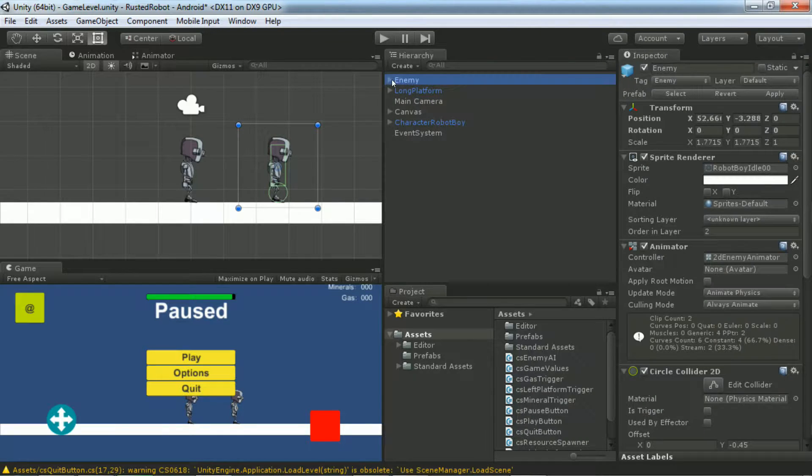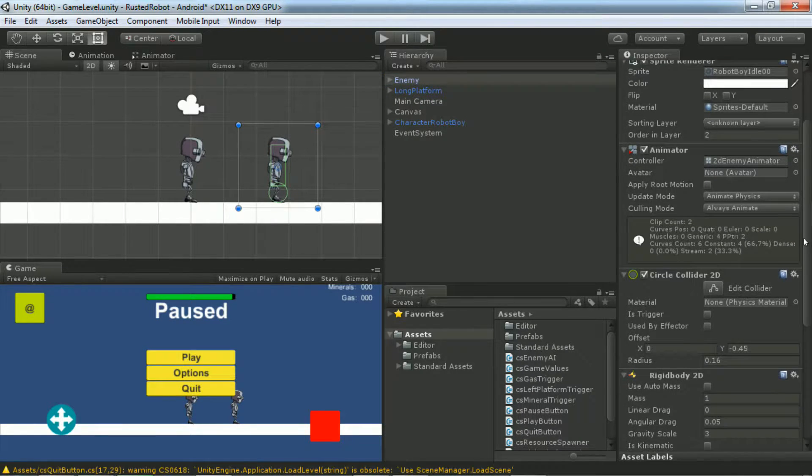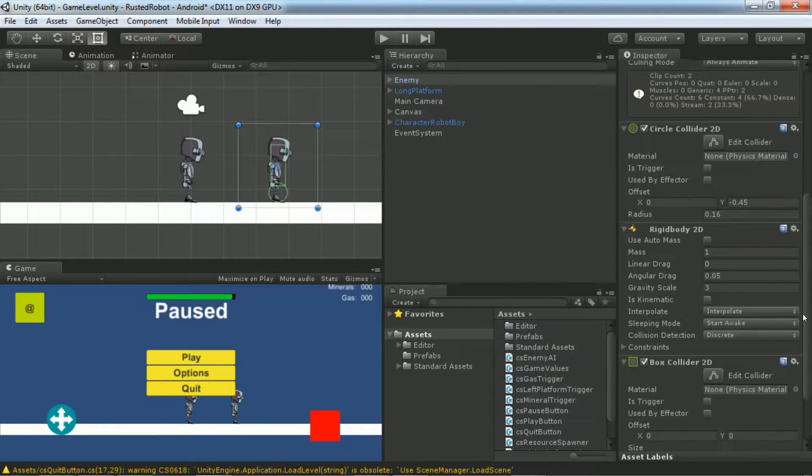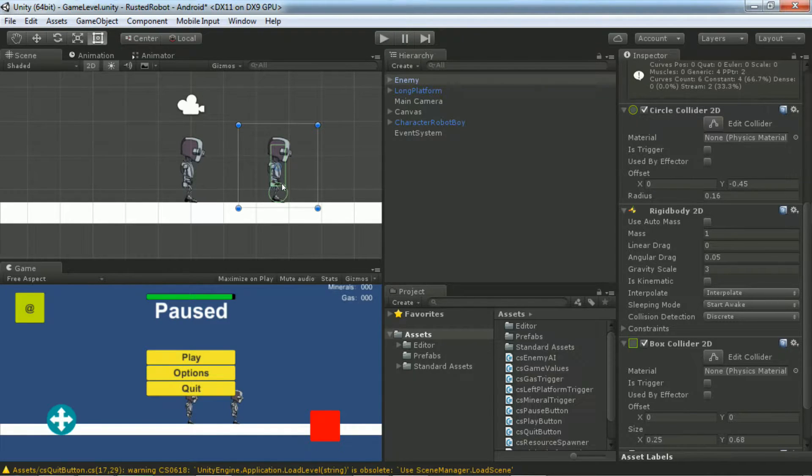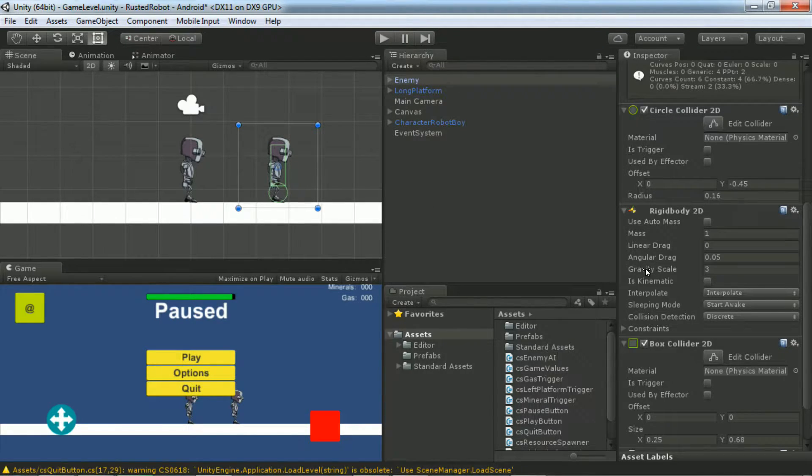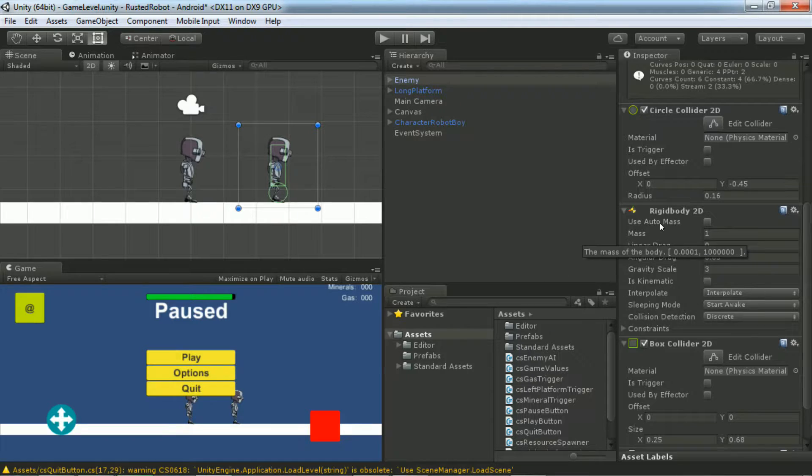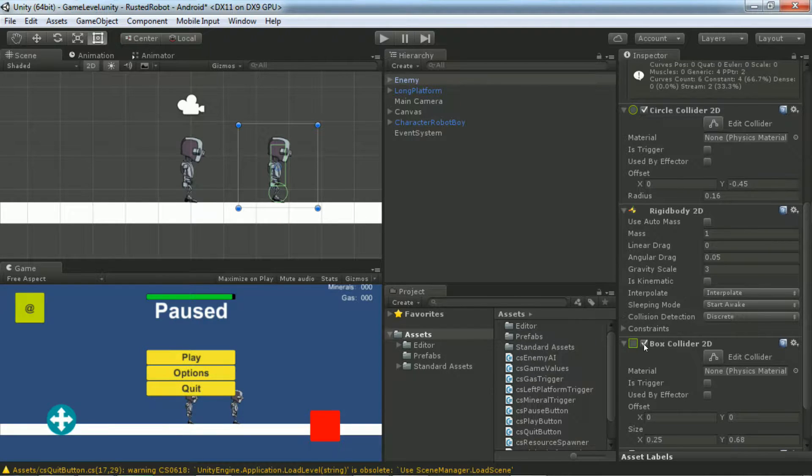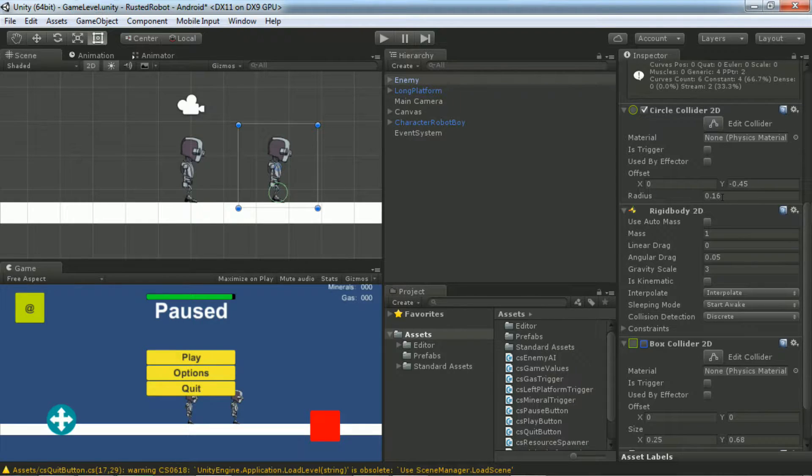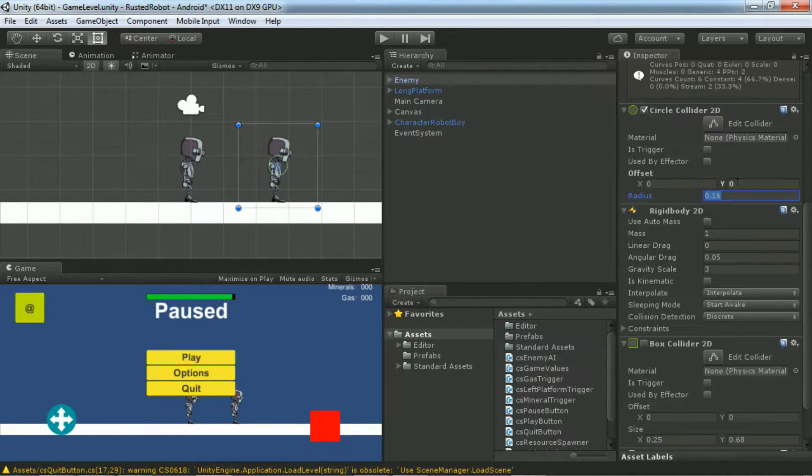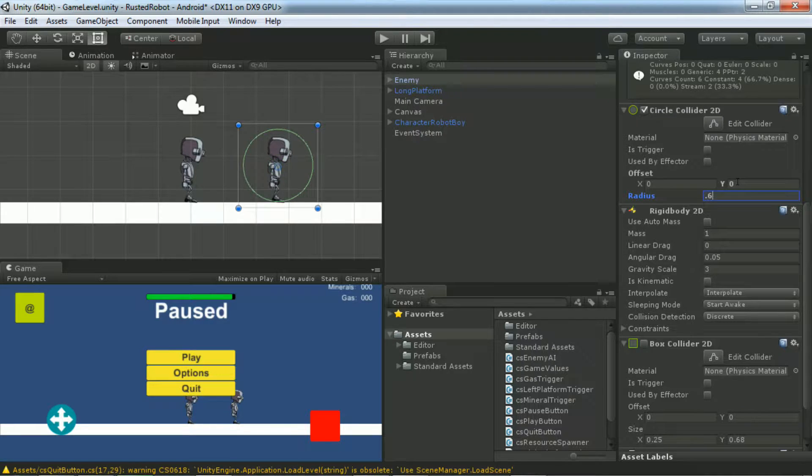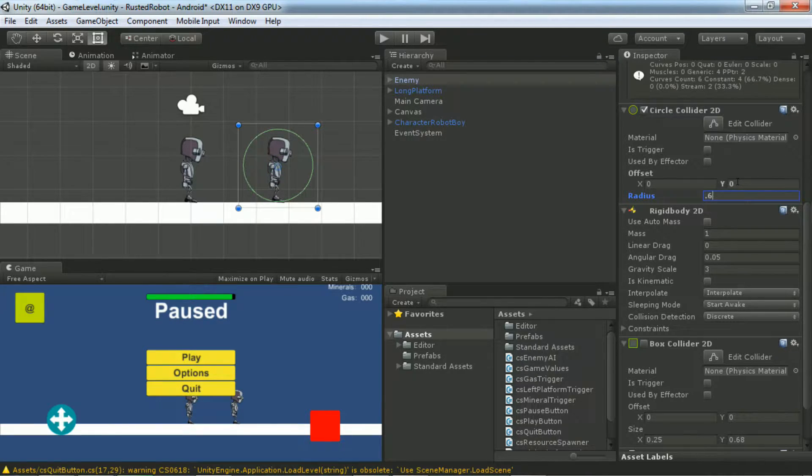Let's take a look at the enemy. He has two colliders. One's a circle, one's a rectangle. Since our enemy is always crouched or rolling, we can just stick with the circle collider. So uncheck to deactivate the box collider 2D. Set the offset for the circle collider to 0,0 and set the radius to 0.6. Notice how the circle now encompasses the entire enemy.